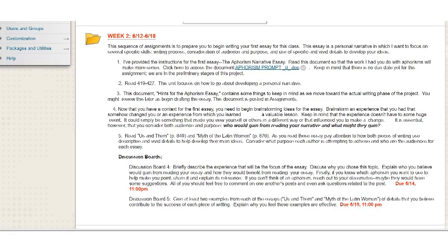Hi, this is Mr. Keevee again. I thought I'd take a few minutes and give just a mini lecture on your first writing assignment, the aphorism narrative essay.